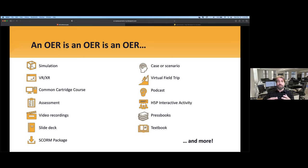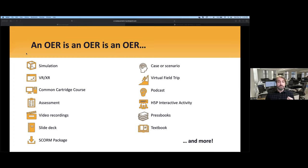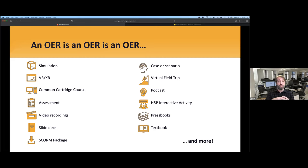Although we often use the term 'book,' that's not all OER is. We have far more than that in the Open Library, with a list of media and file types that continues to expand. We have simulations, VR experiences, podcasts, and full courses packaged into a common cartridge. An OER is not just a book — there's much more to OER than just one format.